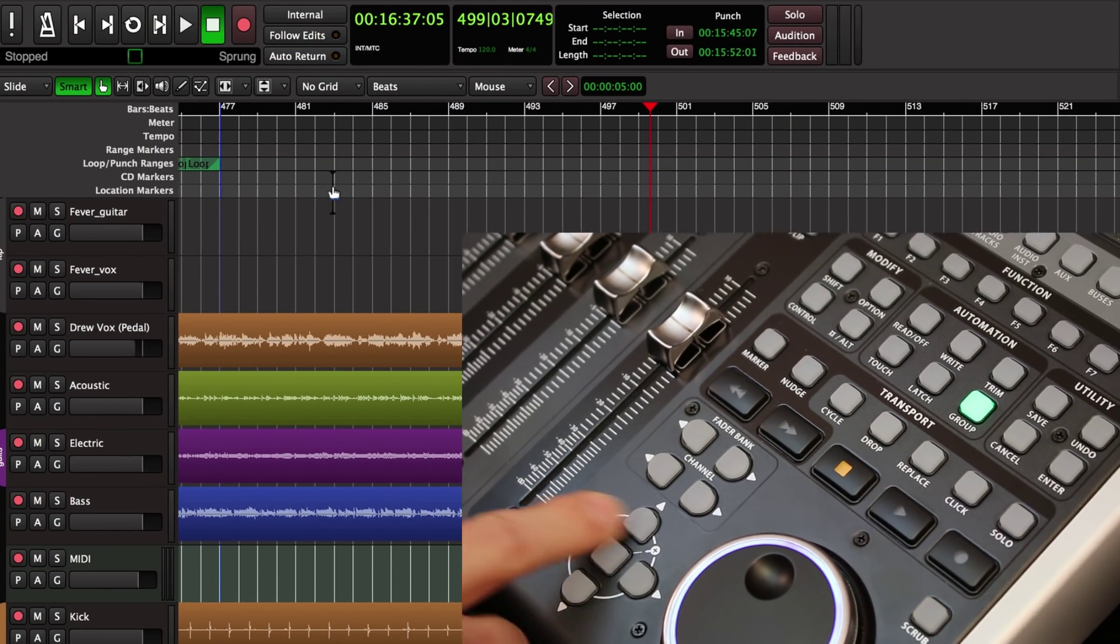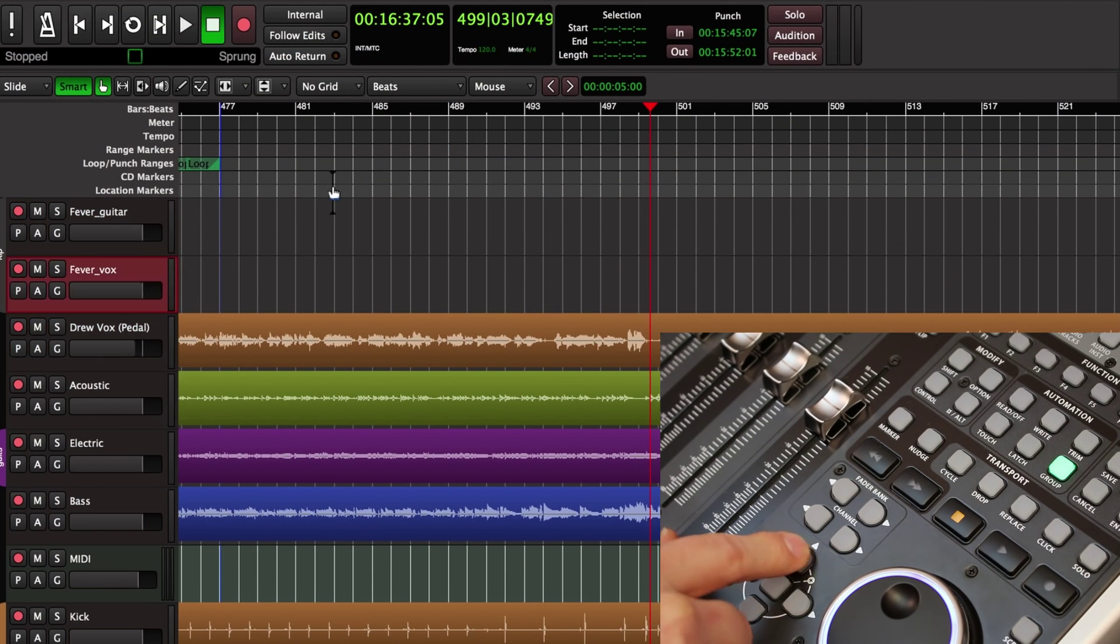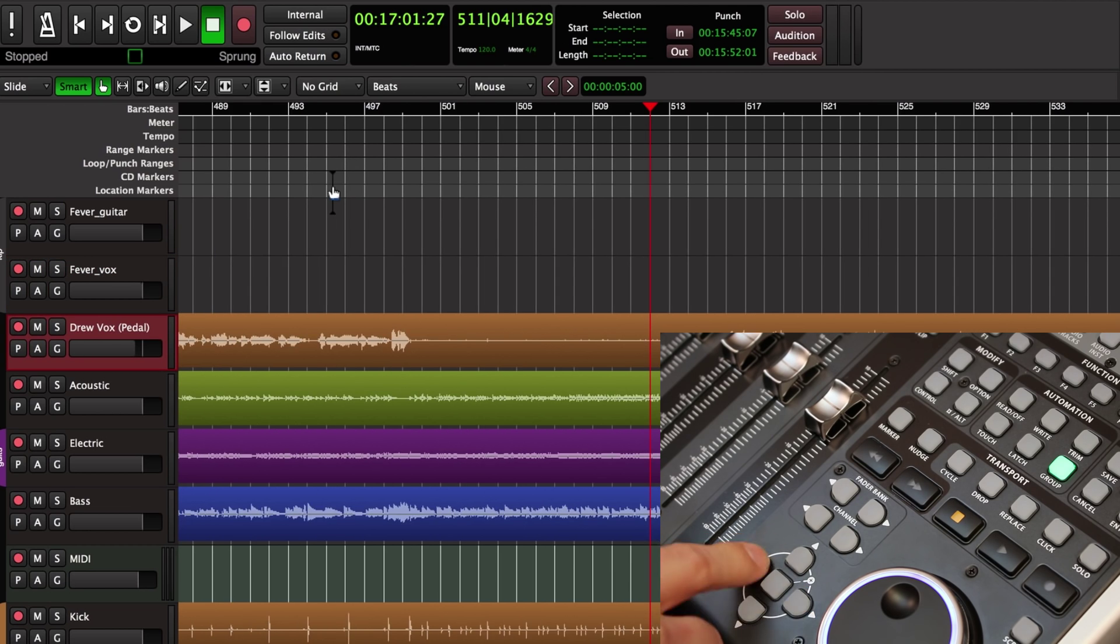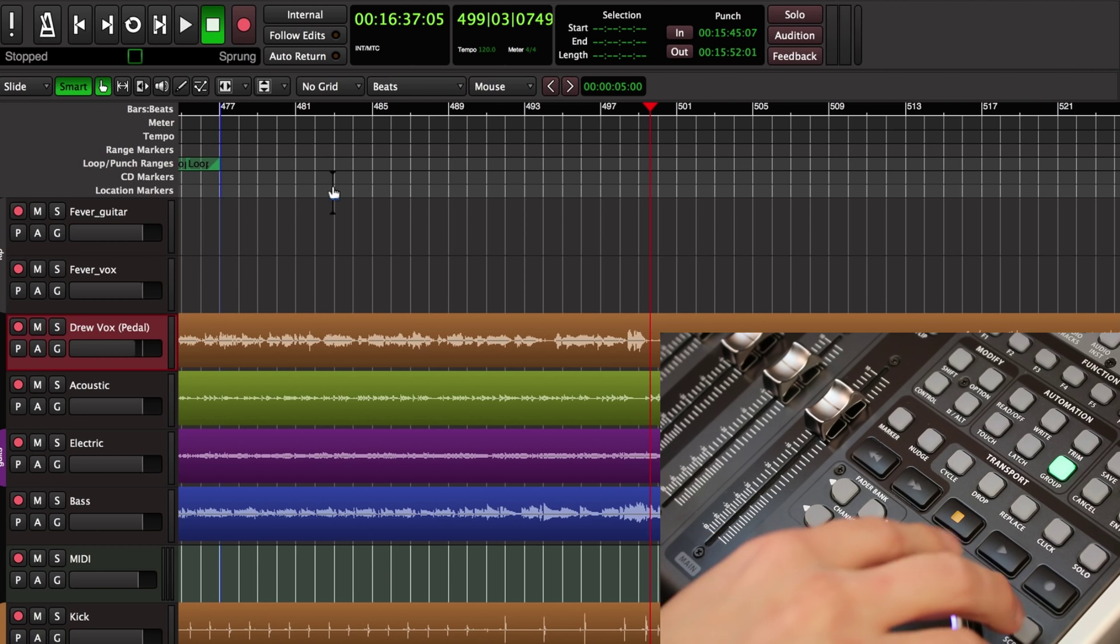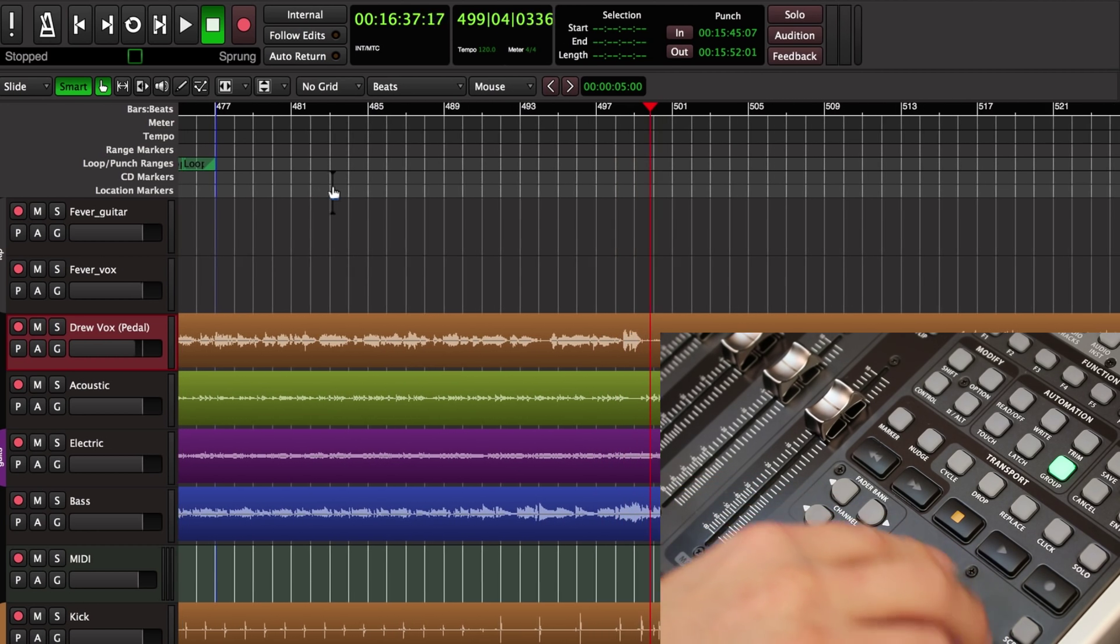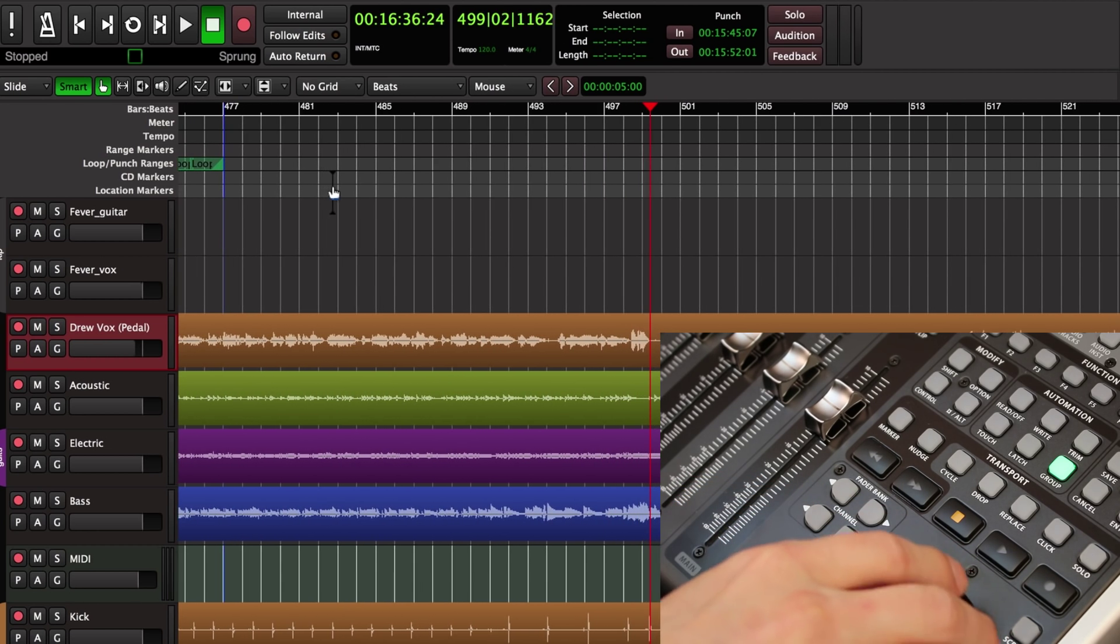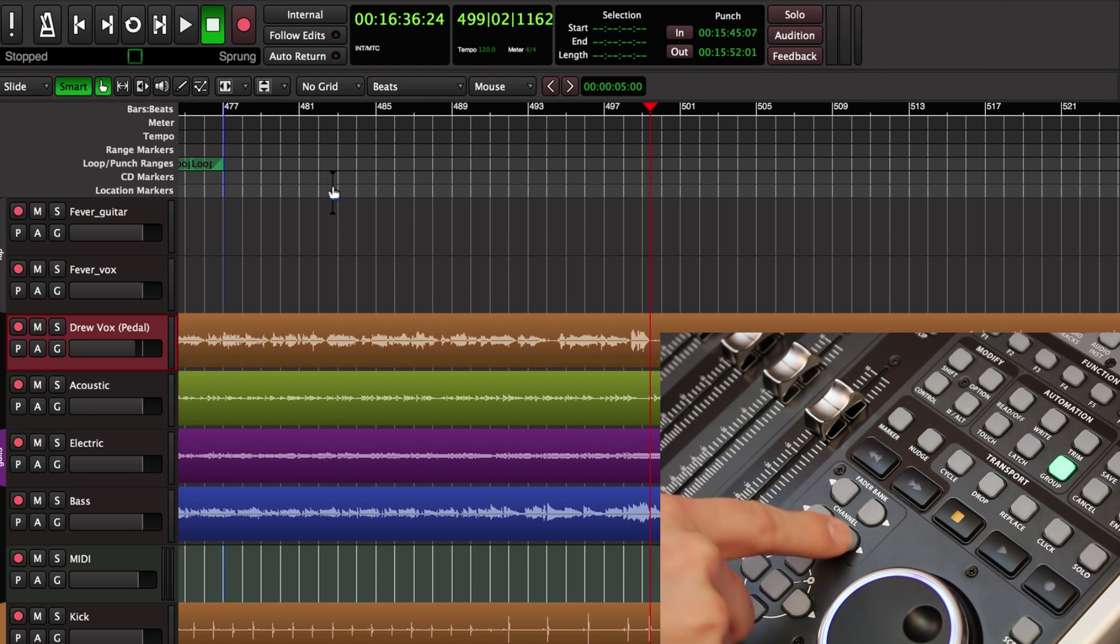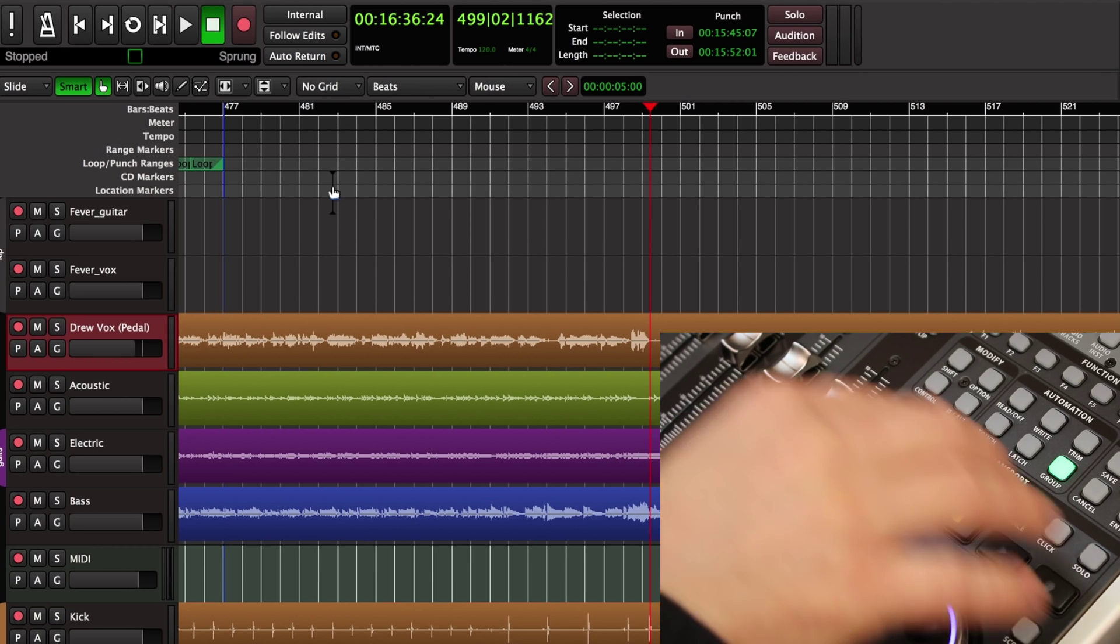At the very bottom we have a directional pad that lets us walk up and down through the tracks on our session and step left and right in the timeline. Then there's a jog wheel which allows us to scroll through the session with the playback head. We have channel buttons that choose our channels and faders. We'll talk more about those later.